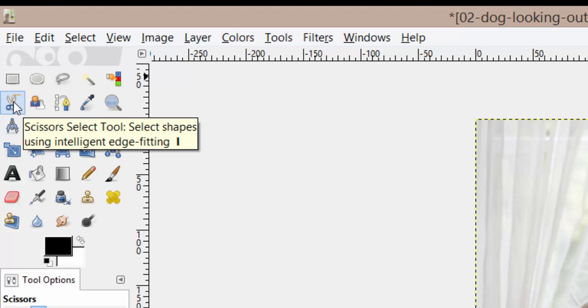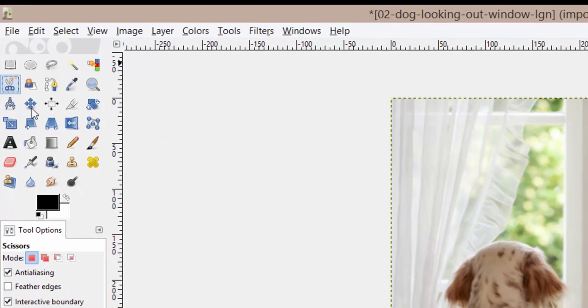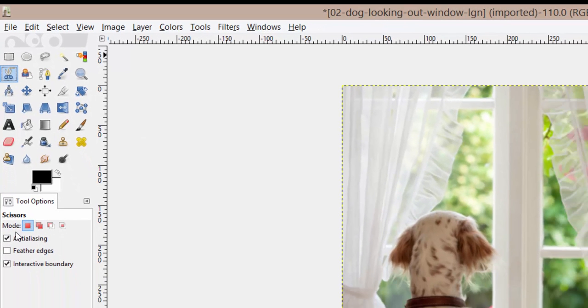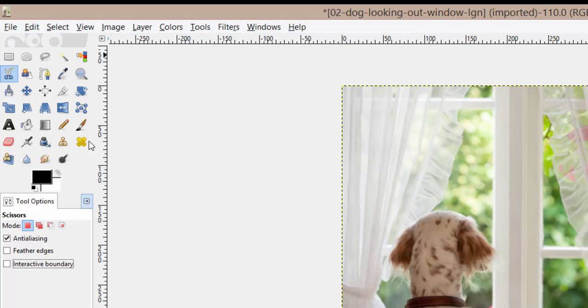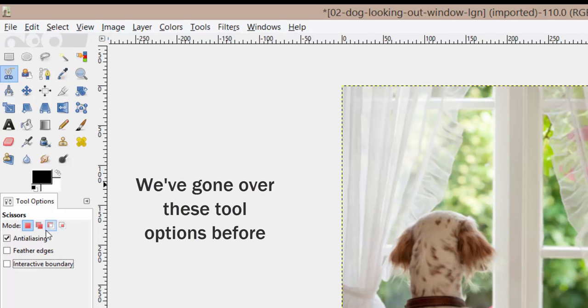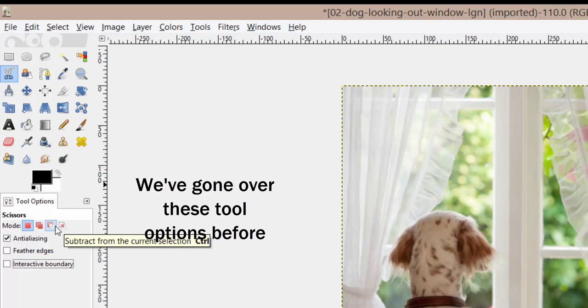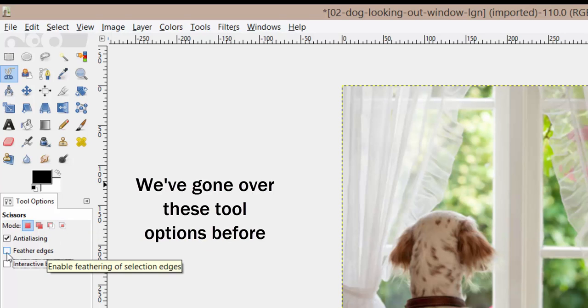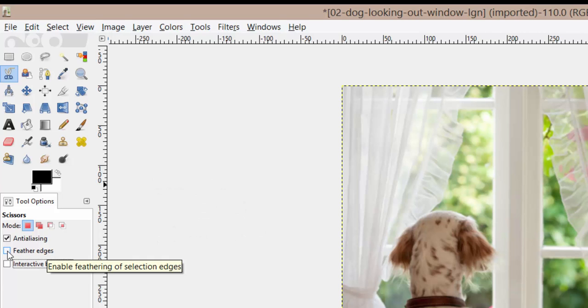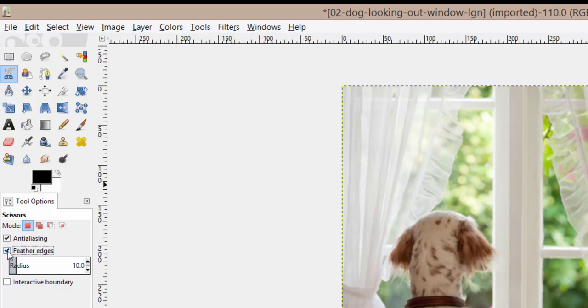Now if you click on the tool you'll notice that the options are very few and the modes you see here are similar to the other selection tools which is you can add to the current selection, remove or just select where they intersect. You can feather the edges. If you choose to feather the edges make sure you apply it before you make your selection and of course interactive boundary.